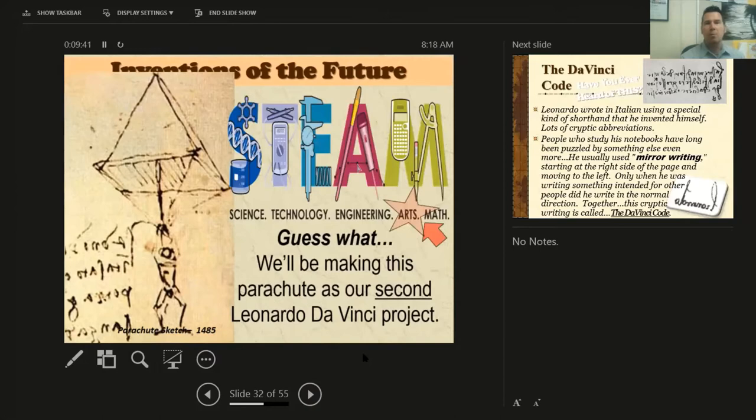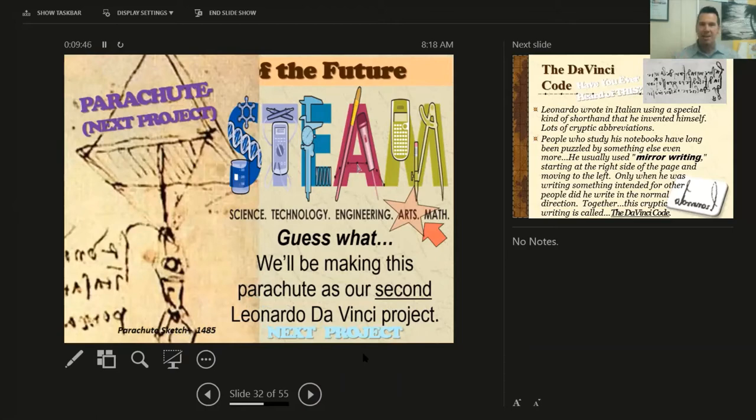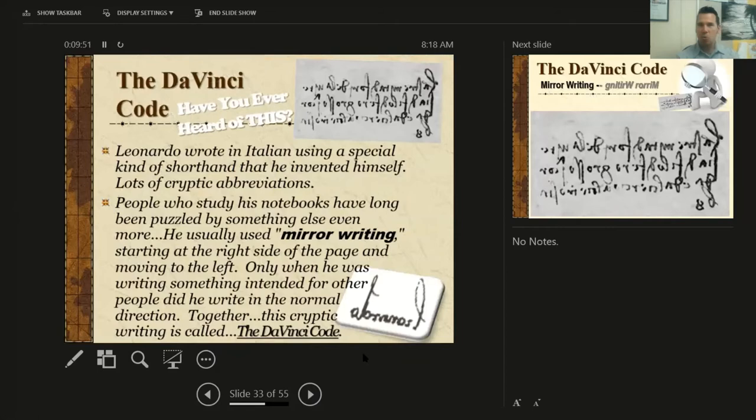So we learned that when we combine art — my favorite subject — with science and technology and engineering and math, then we call that STEAM. Before we talk more about the parachute, we have to learn about the Da Vinci Code. Have you ever heard of the Da Vinci Code?